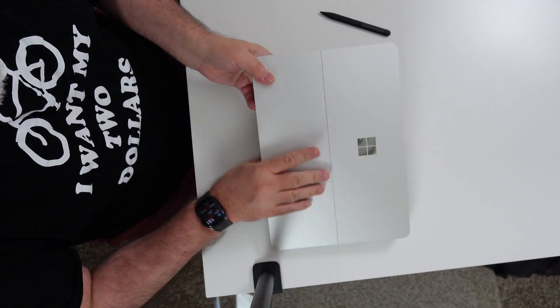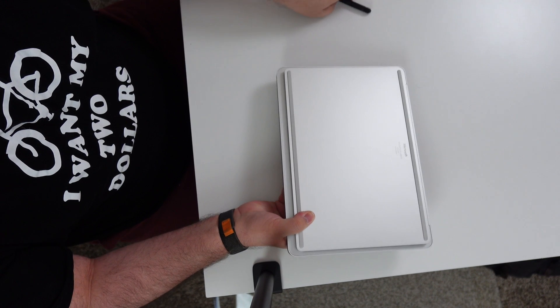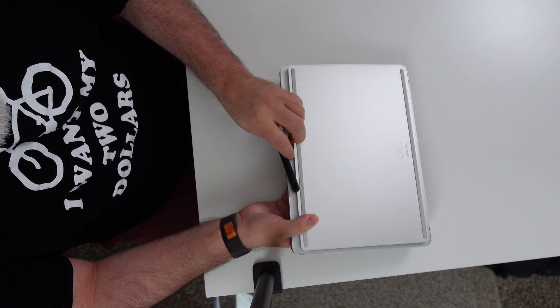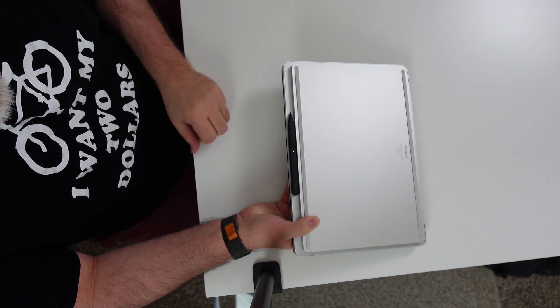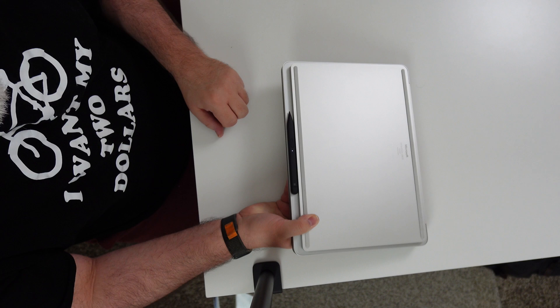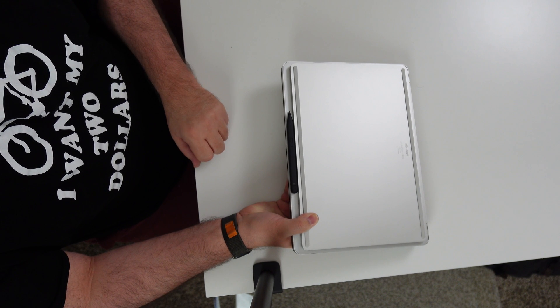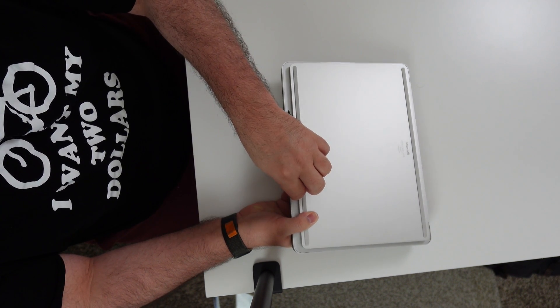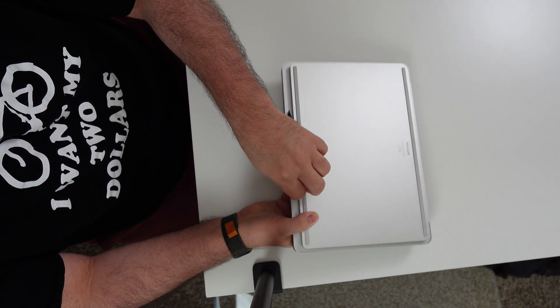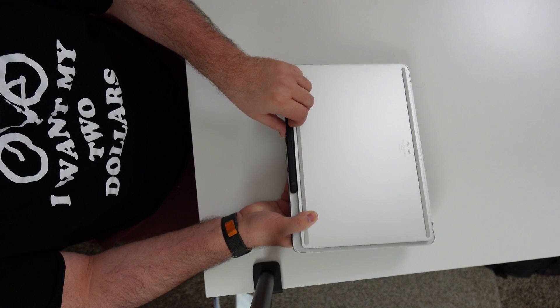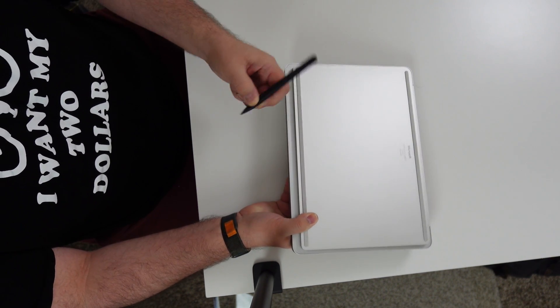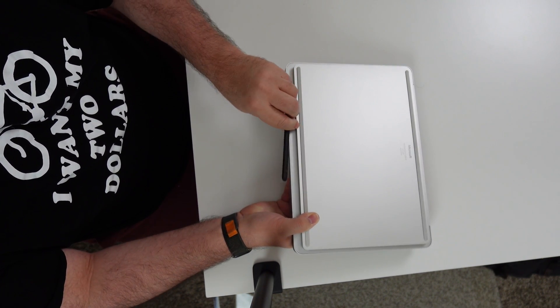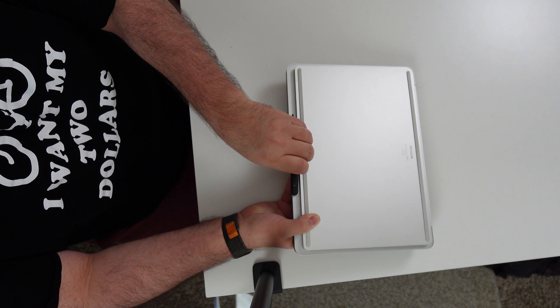Let's go ahead and pop this back up. The charging happens underneath the front lip of the laptop. And it's charging right now. And that is really secure.